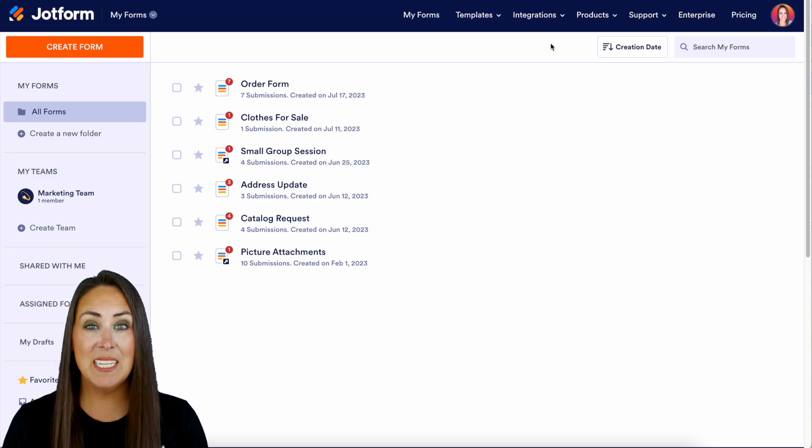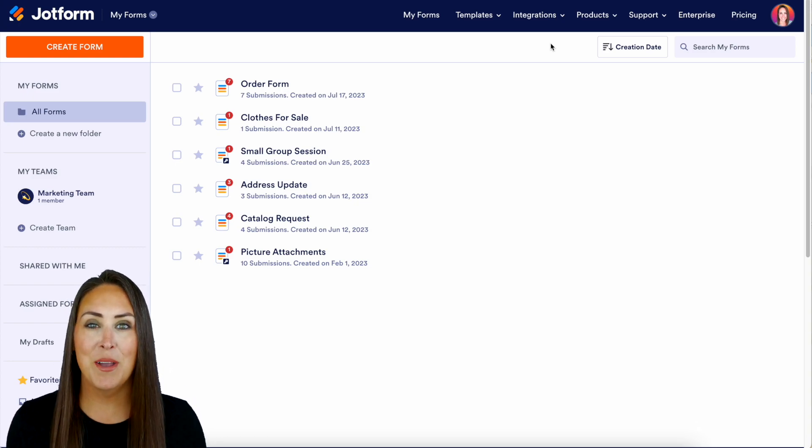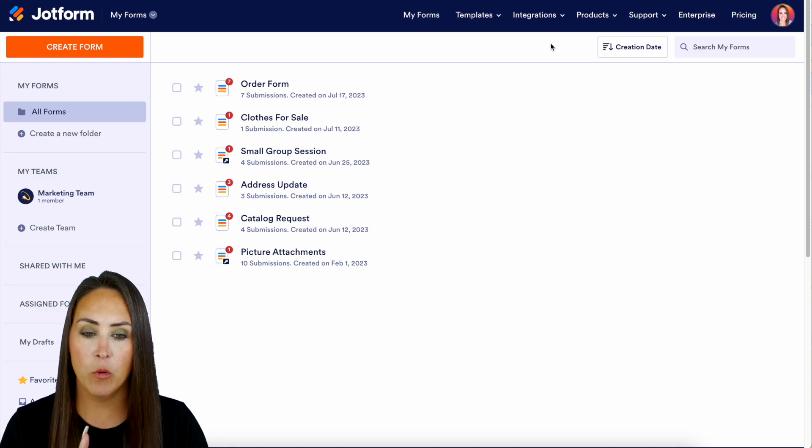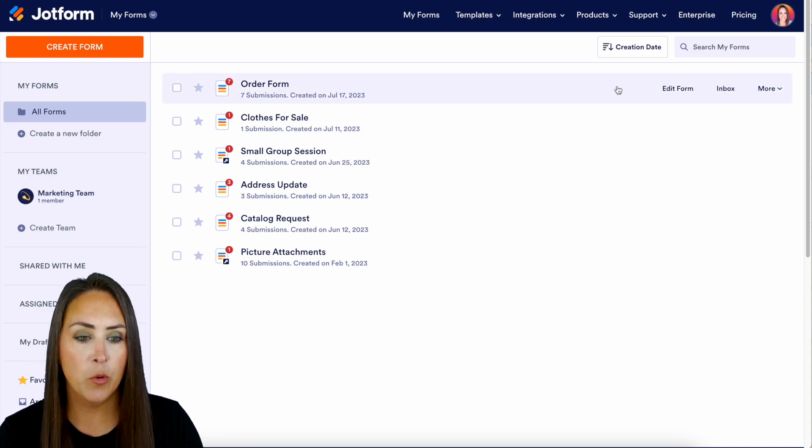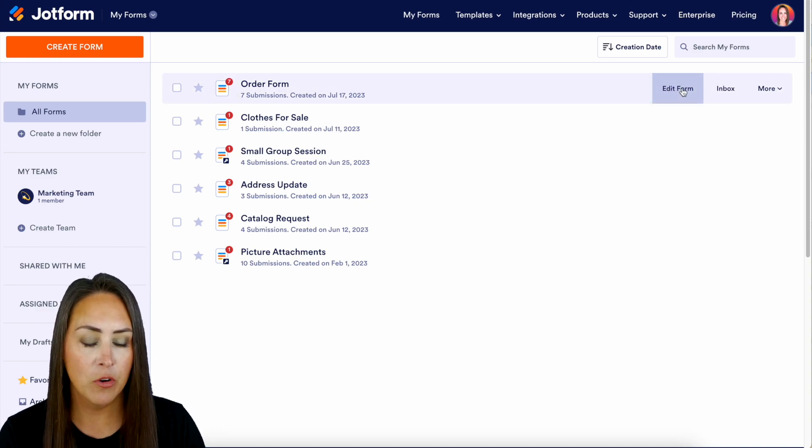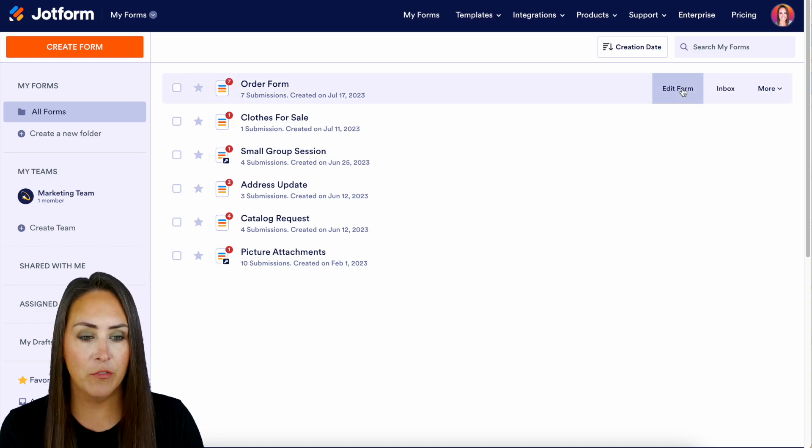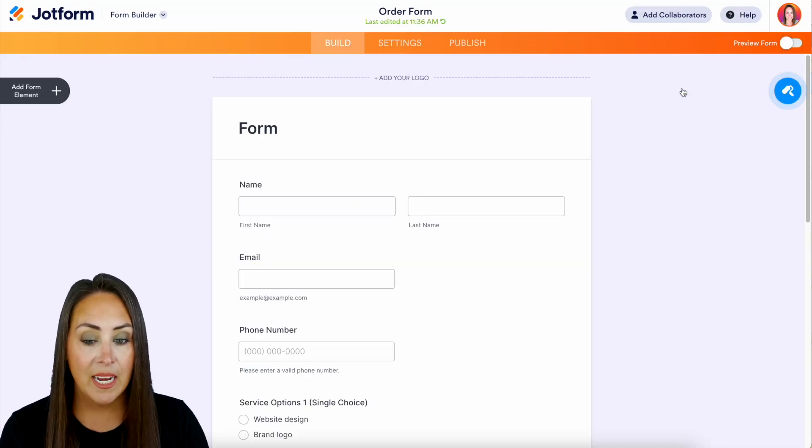For this example, I've already created a form so let's go ahead and navigate to it. I'm going to use our order form which is the very top one. I'm going to hover over and choose Edit Form.